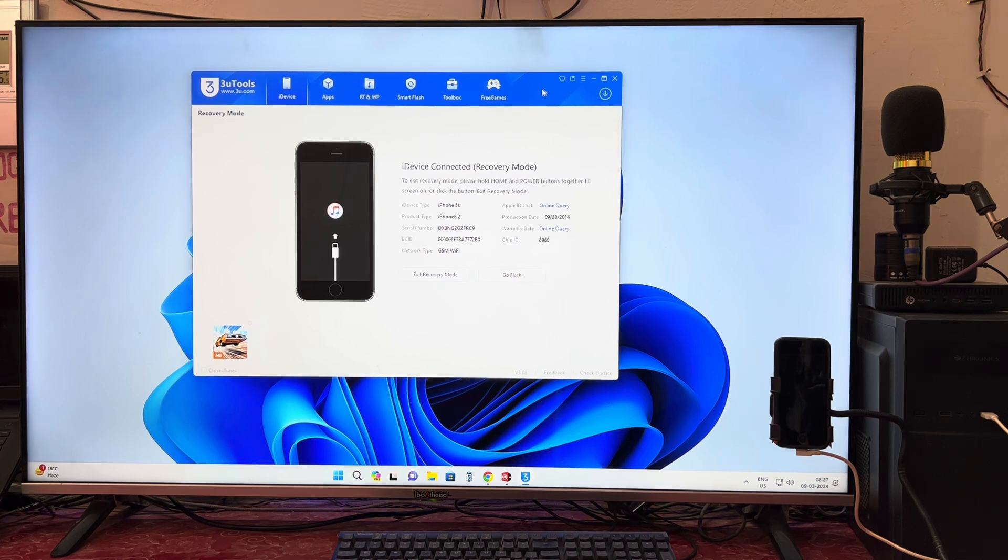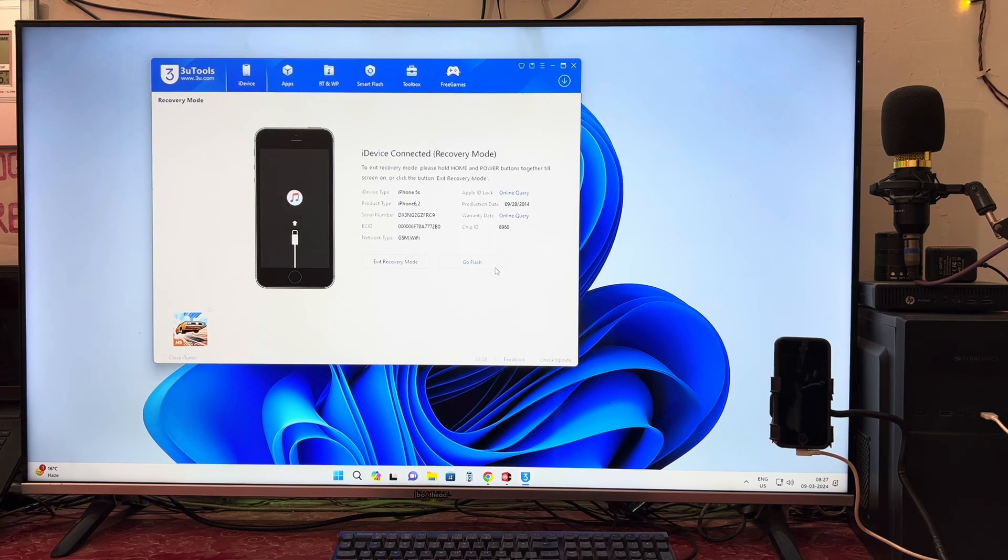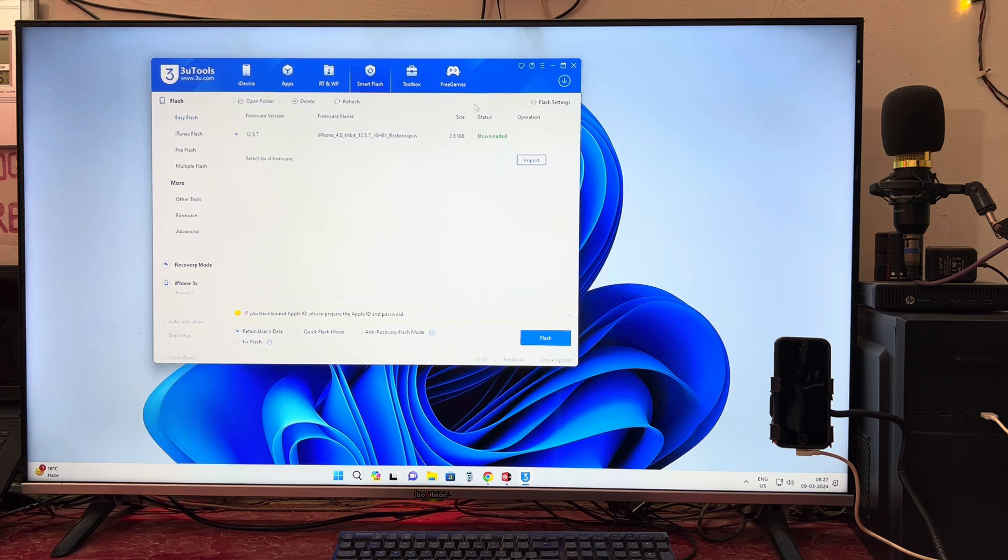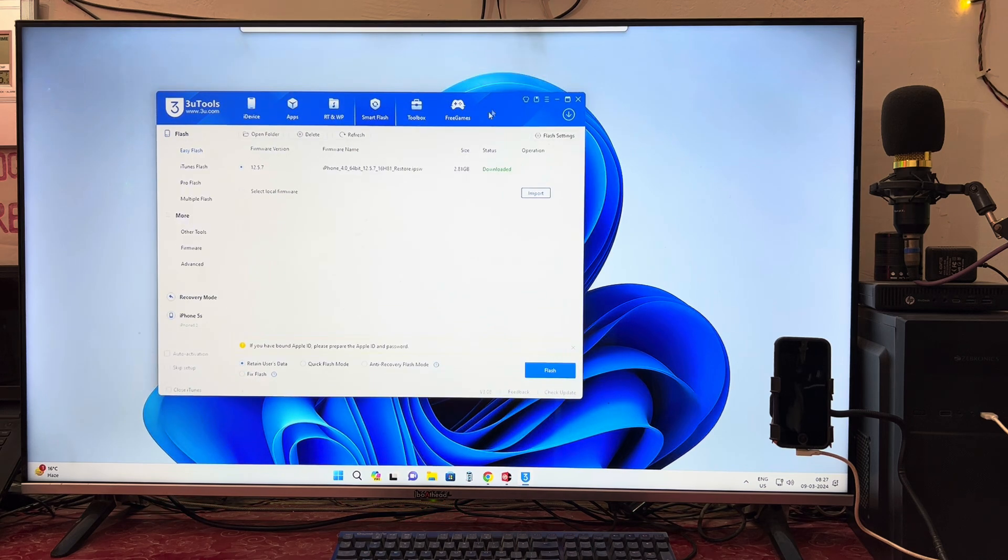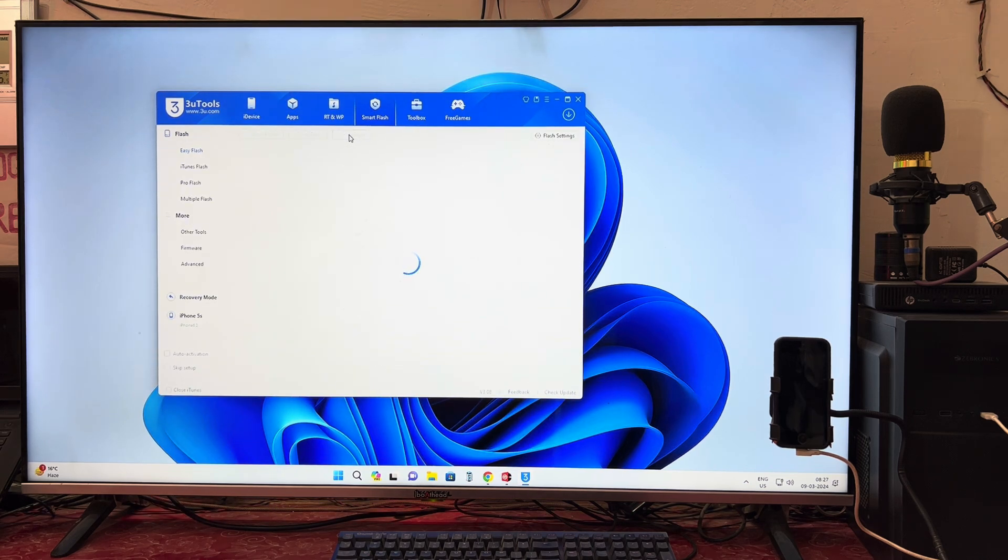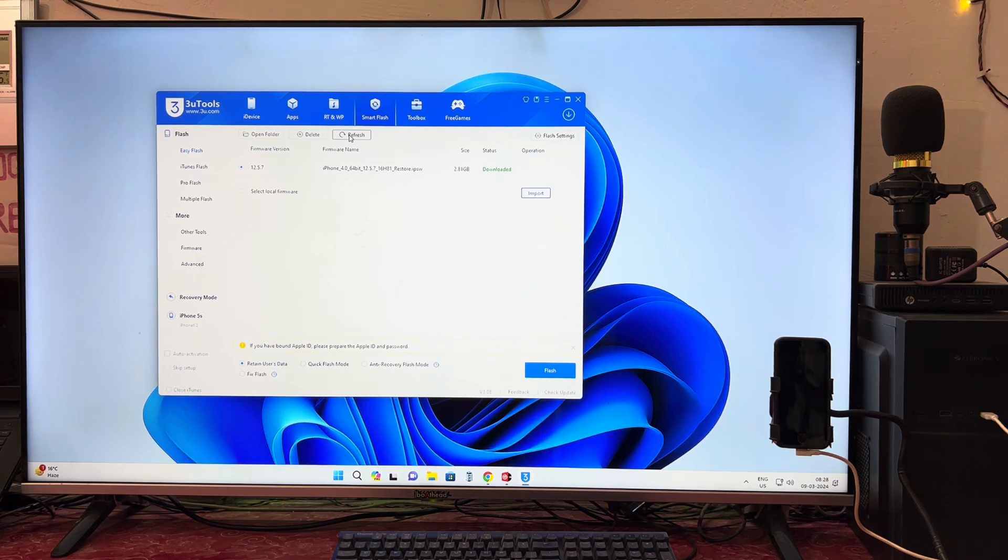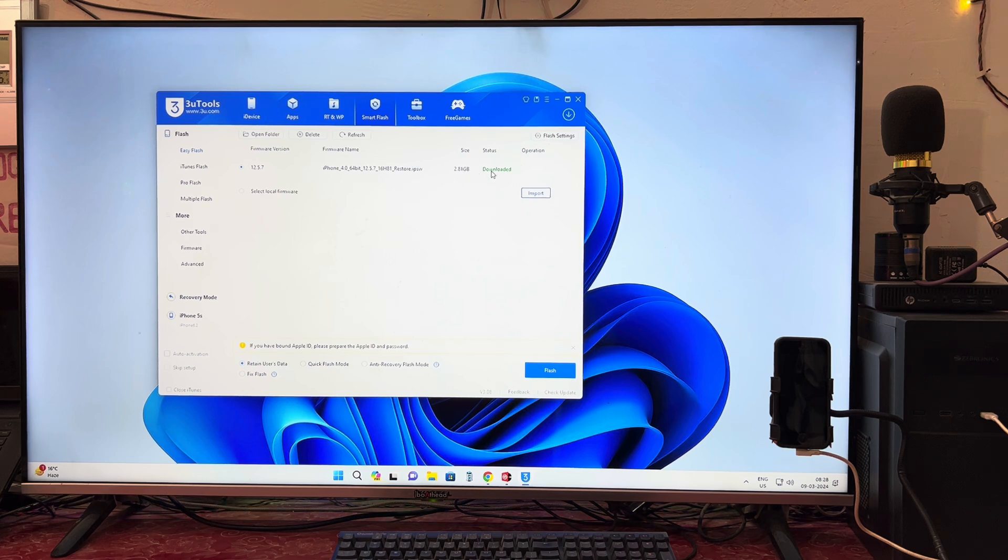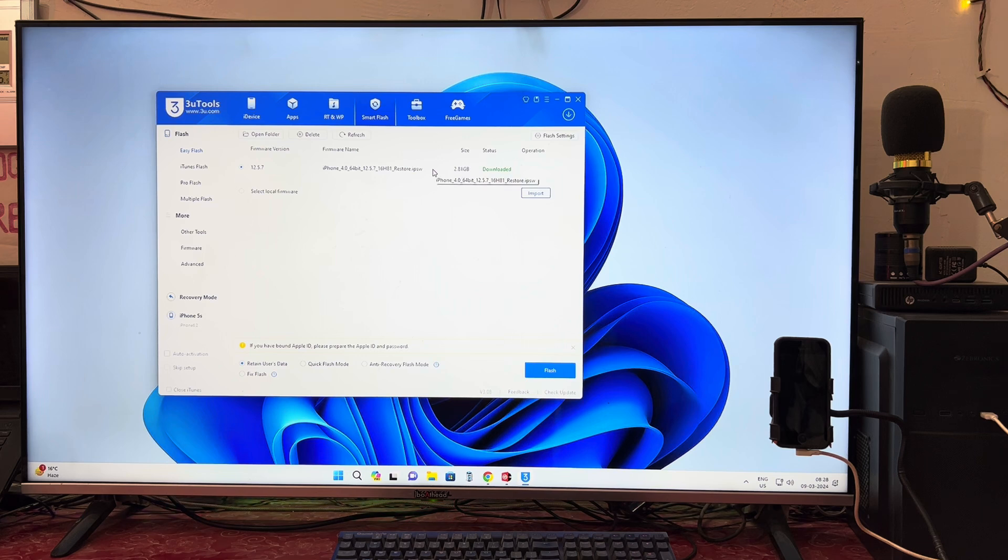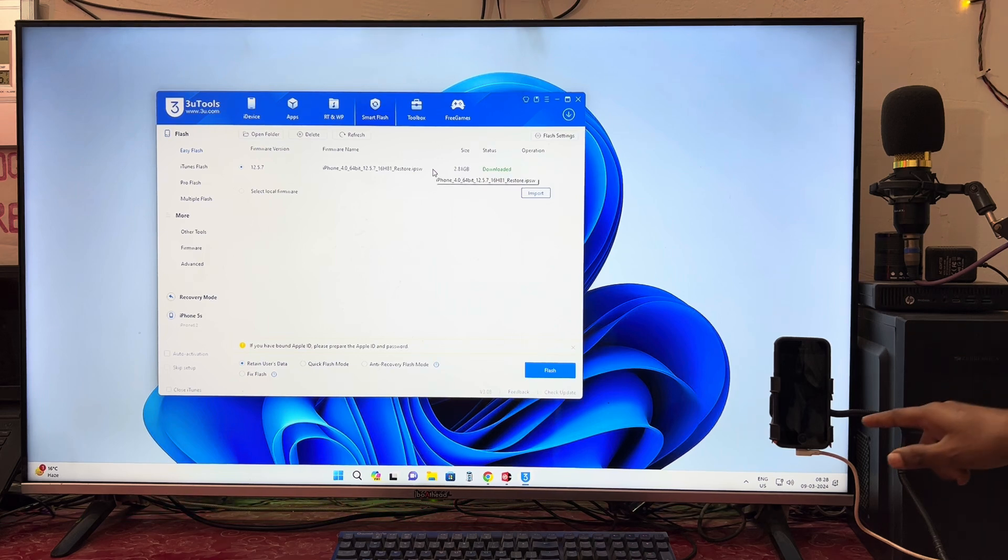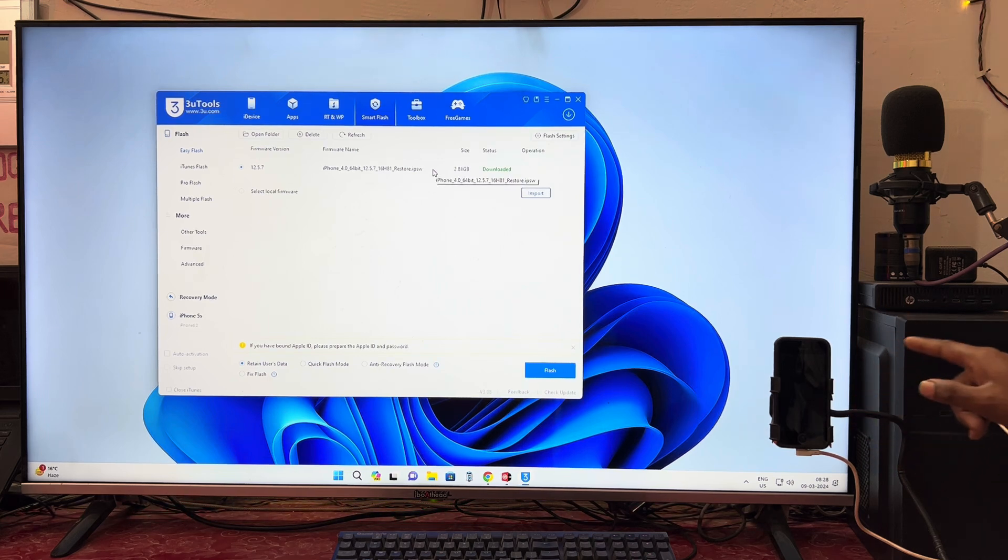Go to 3U Tool and go into Flash, whatever IPSW or firmware that is recommended by 3U Tool, that you will have to download. This IPSW approximately 3GB I had already downloaded for saving time.